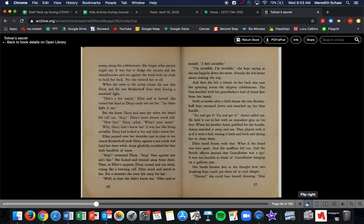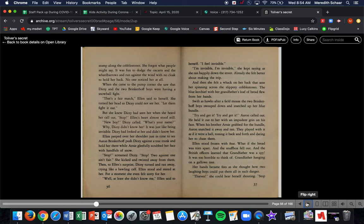No one noticed her at all. When she came to the pump corner, she saw that Dicey and the two Brinkerhoff boys were having a snowball fight. That's a fair match, Ellen said to herself. She turned her head so Dicey could not see her. Let them fight it out. But she knew Dicey had seen her when she heard her call stop. Ellen's heart almost stood still. New boy, Dicey called. What's your name? Why, Dicey didn't know her. It was just like being invisible. Dicey had looked at her and didn't know her.